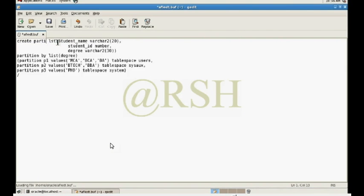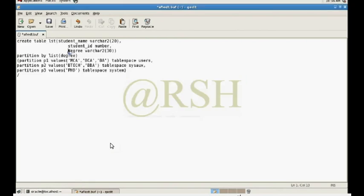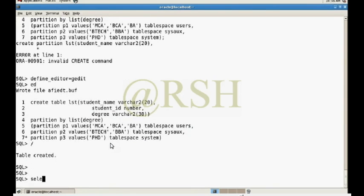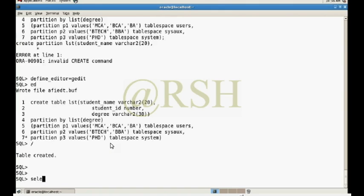I need to give here create table, this is the syntax. Now table is created. First what I have done here, I create a table which name I provide LSD, and there are three columns: student name, student ID, and degree. Then I create partition based on the degree column. Based on the degree column I have created three partitions.